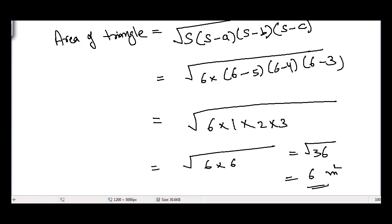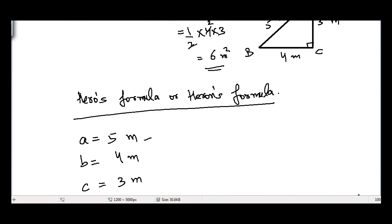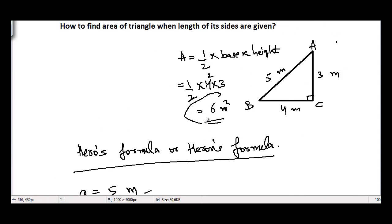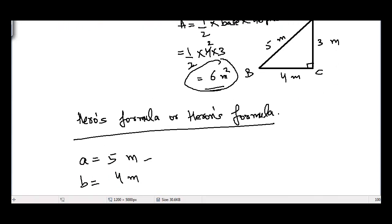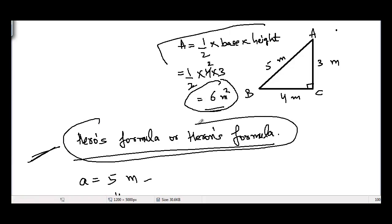So the area of this triangle is equal to six meters squared. We can confirm this result with the basic formula as well, because we also got an area of six meters squared using that method. Remember that the basic formula is a lot easier, but we need Heron's formula because it is a general formula that can be used on any triangle where the lengths of three sides are given. The basic formula is only used when it is a right angle triangle or when the height of the triangle is given.